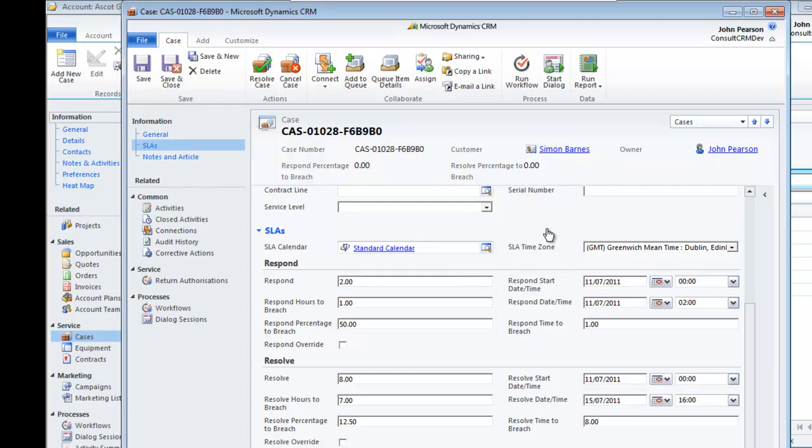Now, for the end user, there's also a very useful facility for looking at all of the cases and particularly the ones that are going into breach.